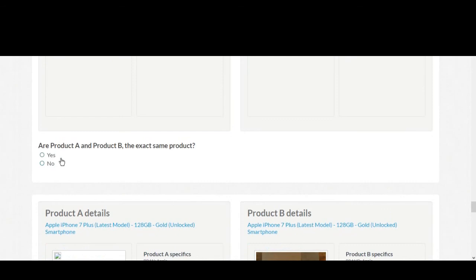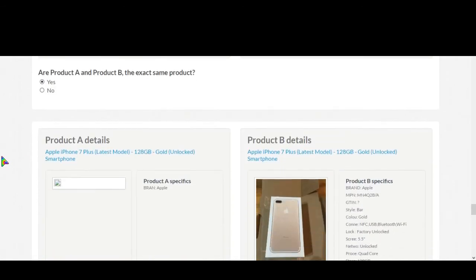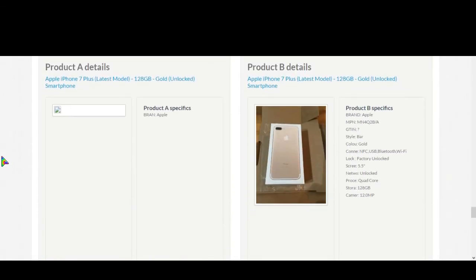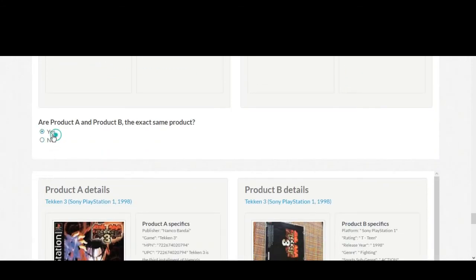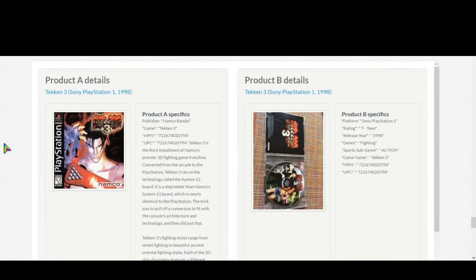Here, Apple iPhone 7 Plus latest model 128 gigabyte gold unlocked smartphone, same description. Now Taken 3 PlayStation 1 1998.